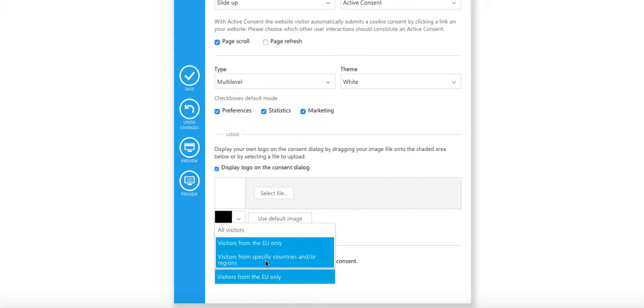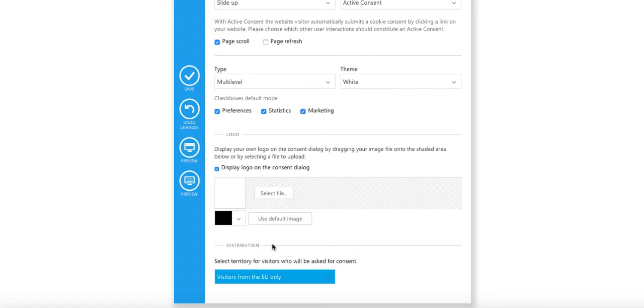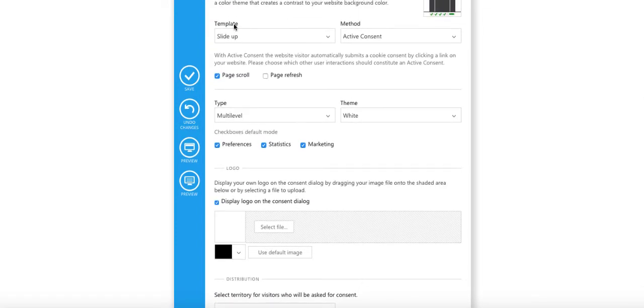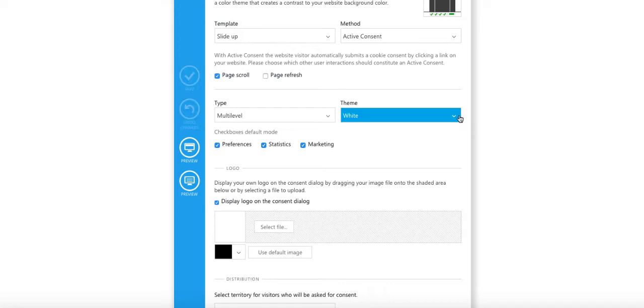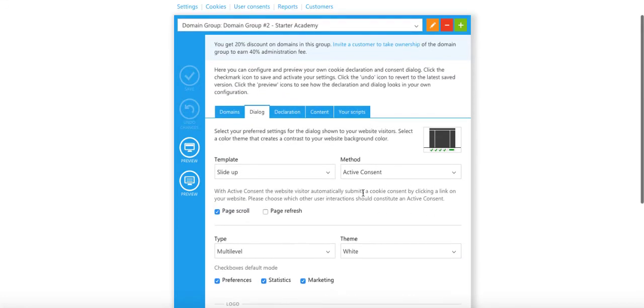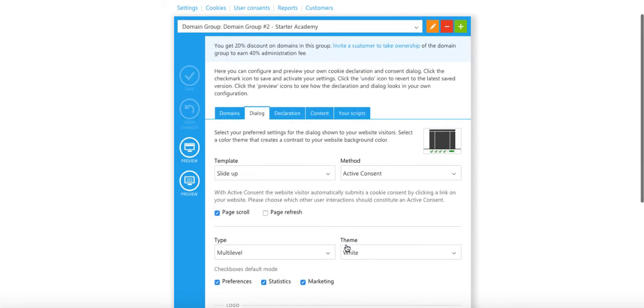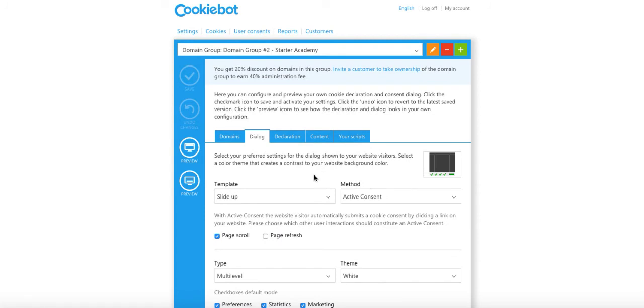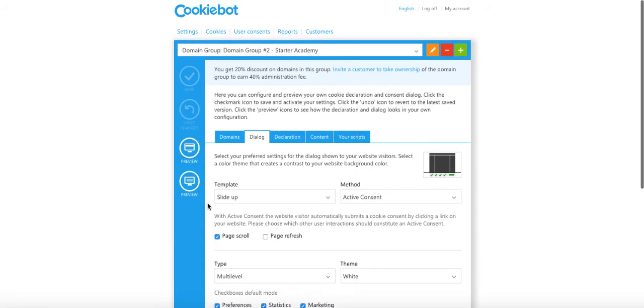You click on this and you can see here I can show this to all visitors. I can show it to visitors from the European Union only, and then I can dig into specific countries or regions. Now I only want to show this to visitors from the EU. Once I do that, for Cookiebot that costs me $10 per month.